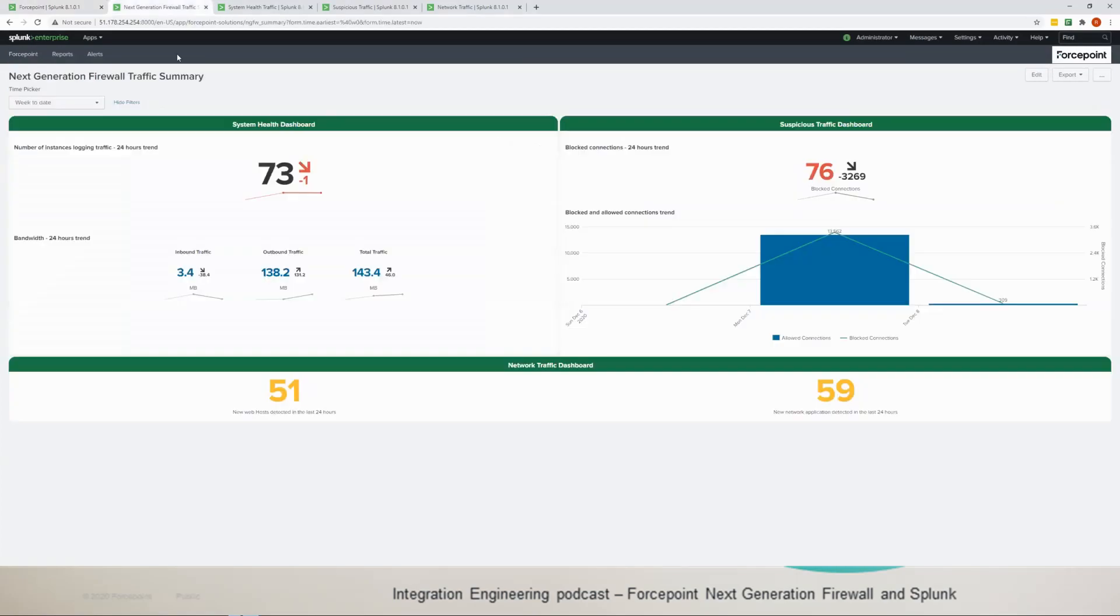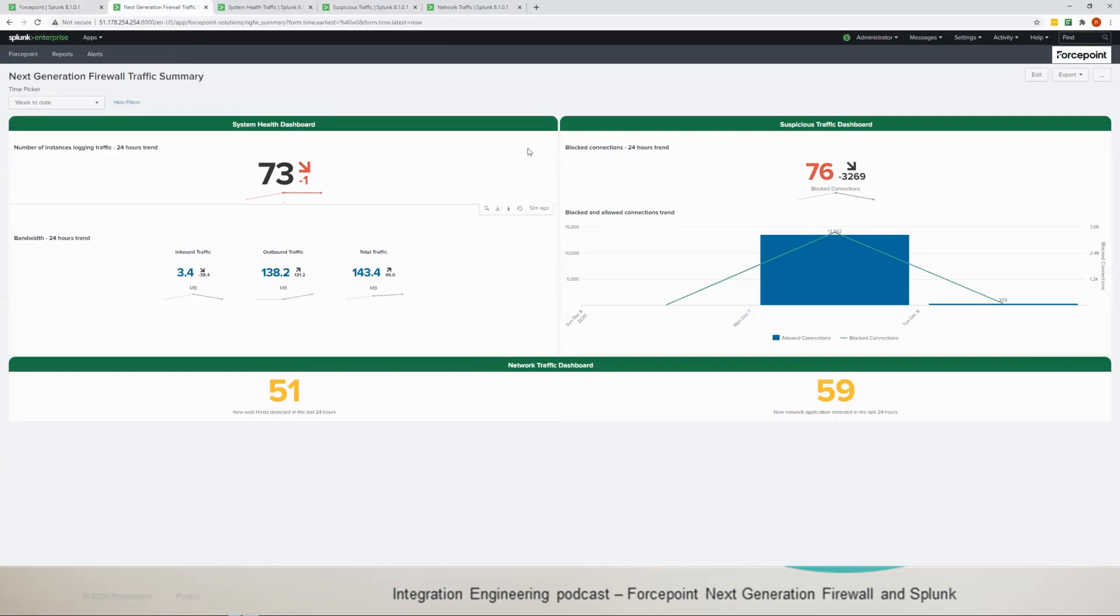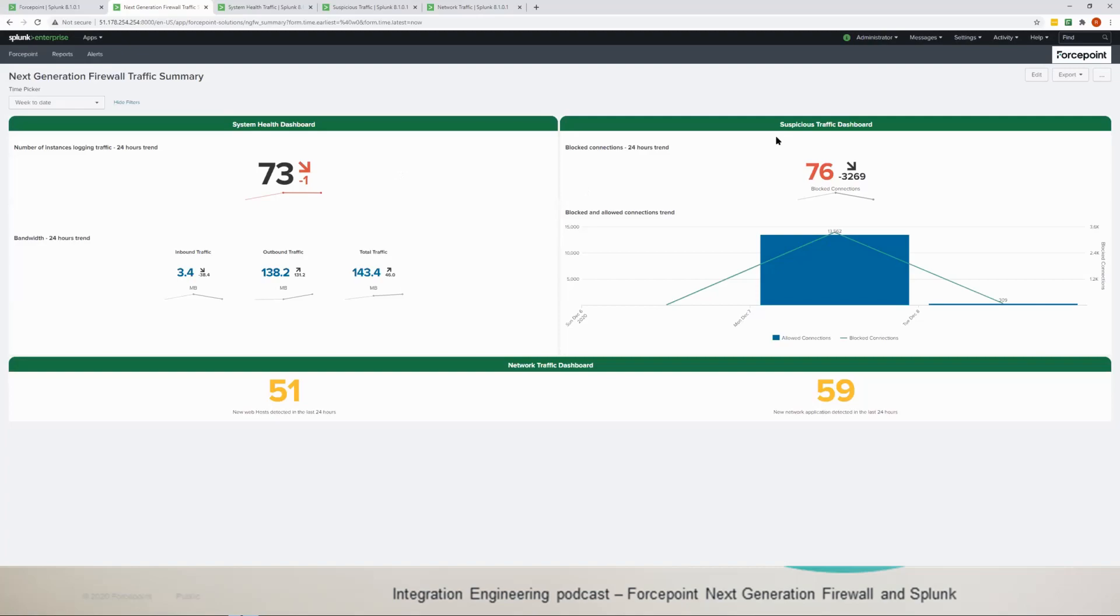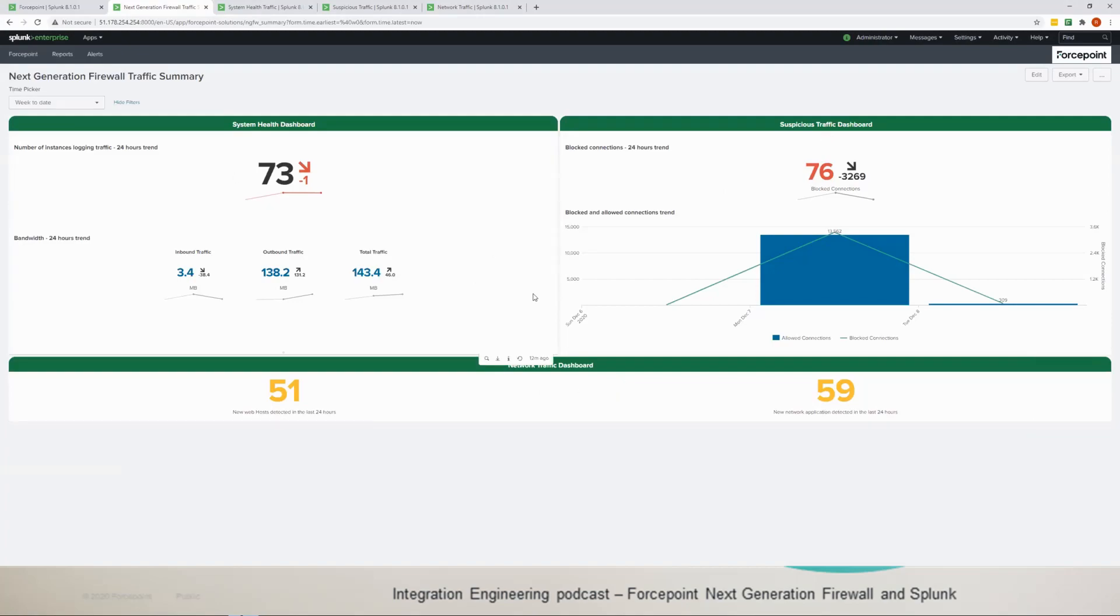The main page has three main dashboards. The first one is the system health dashboard that reports based on the logs we're getting in real time. Then we have the suspicious traffic dashboard and the last one is the network traffic dashboard.